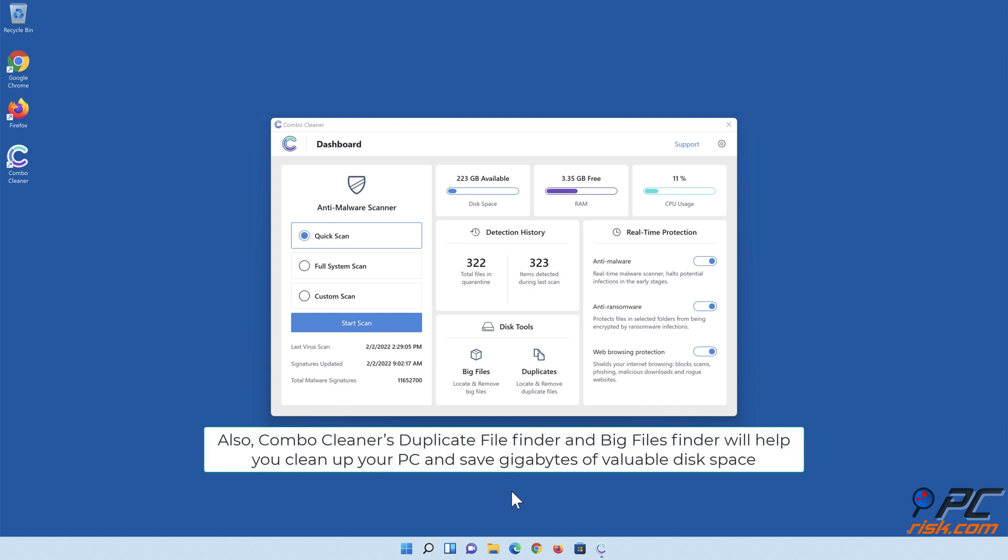Also, Combo Cleaner's Duplicate File Finder and Big Files Finder will help you clean up your PC and save gigabytes of valuable disk space.